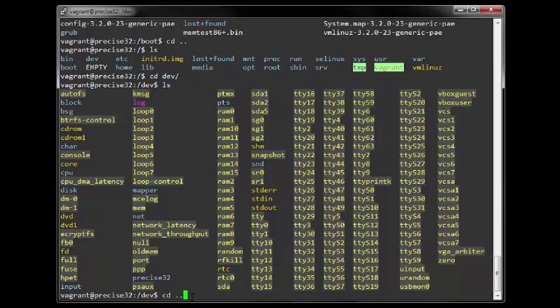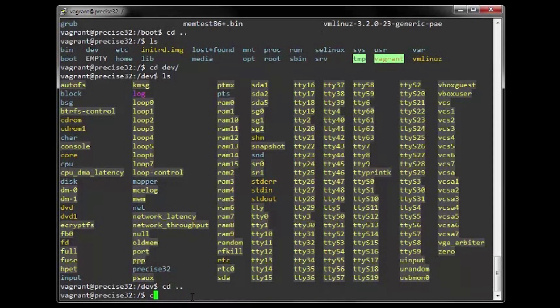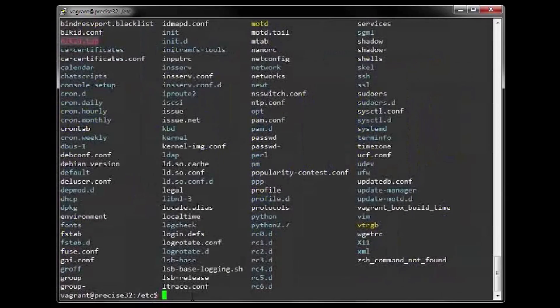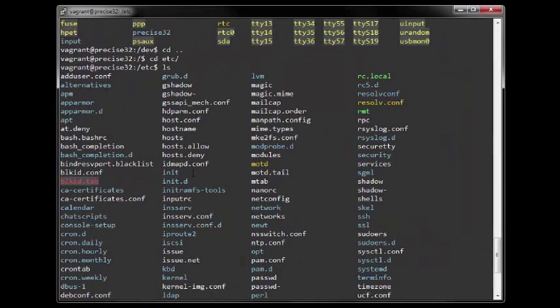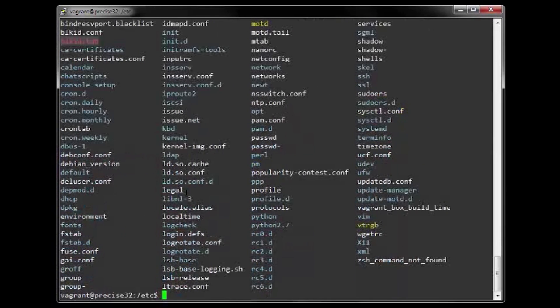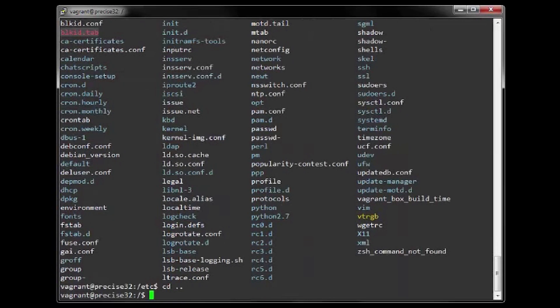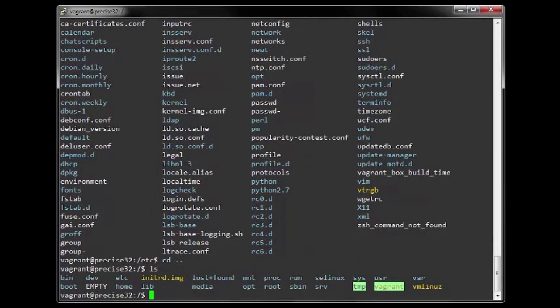4. The etc directory contains administrative configuration files. It is advised not to edit them, as it could render your system unstable or in some circumstances unbootable.